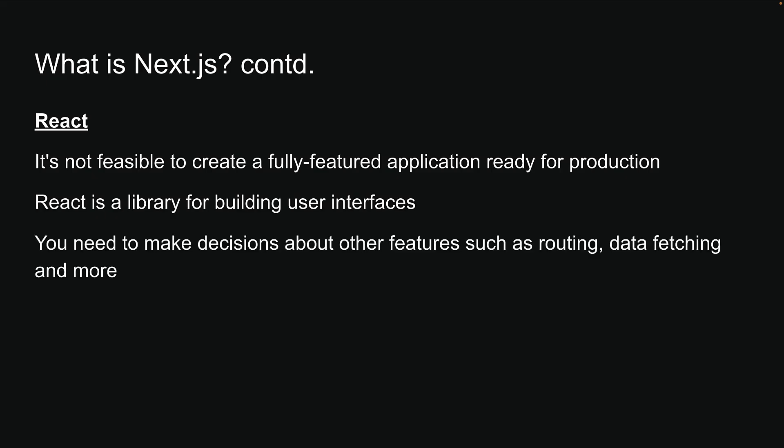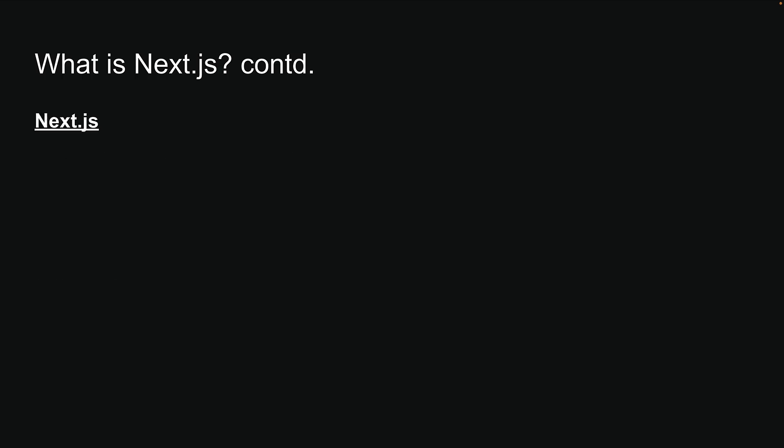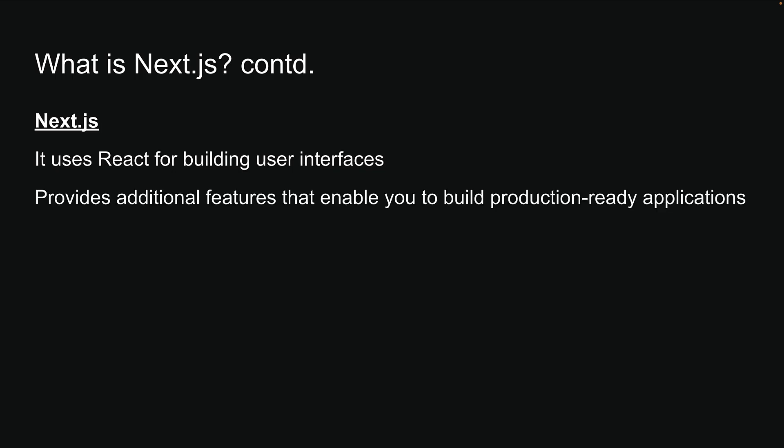As a developer, you need to make decisions about other features such as routing, data fetching, and more. NextJS, on the other hand, is a React framework. It uses React for building user interfaces, but also provides additional features that enable you to build production-ready applications.